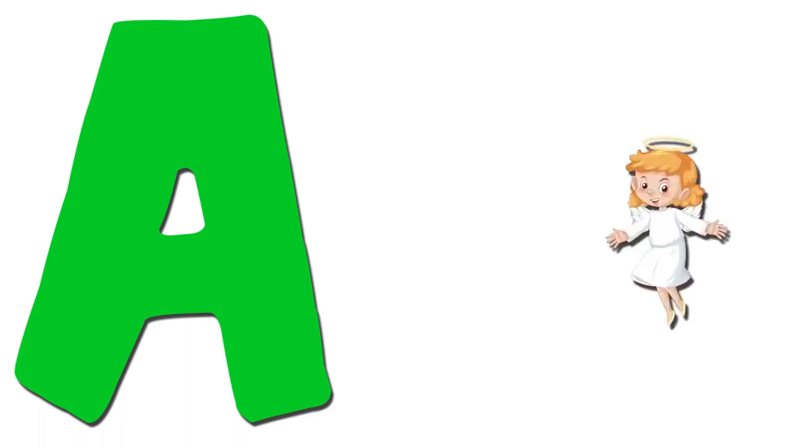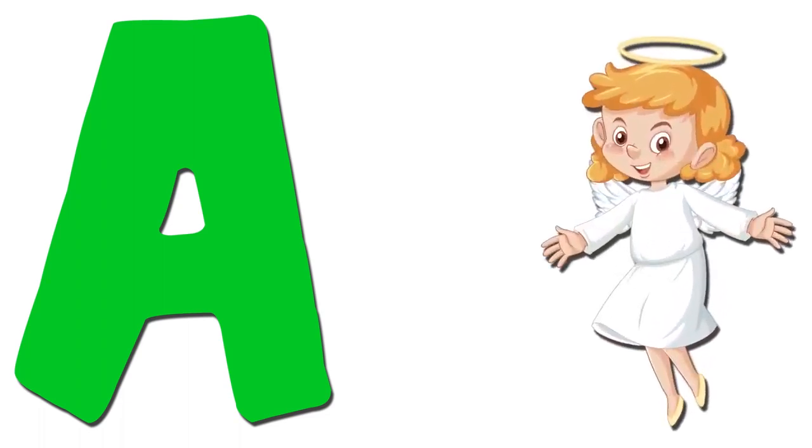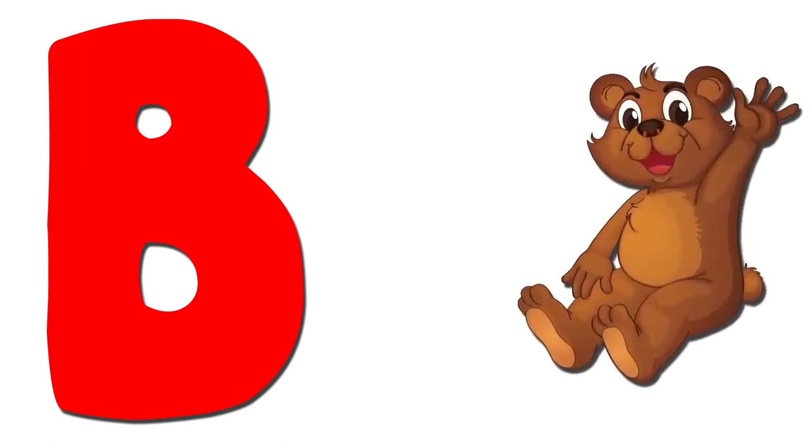A. Angel. A for Angel. B. Bear. B for Bear.